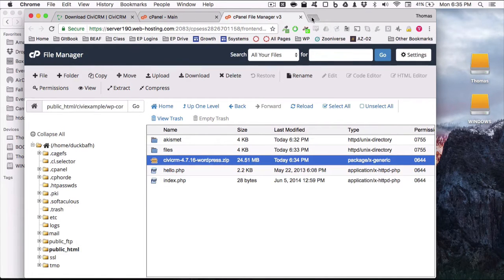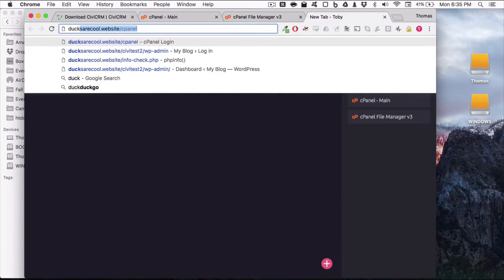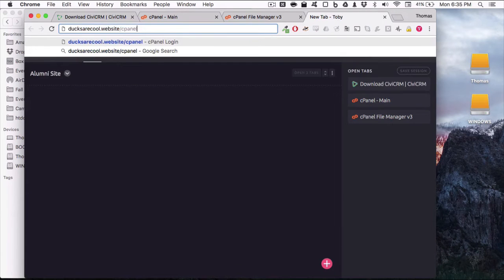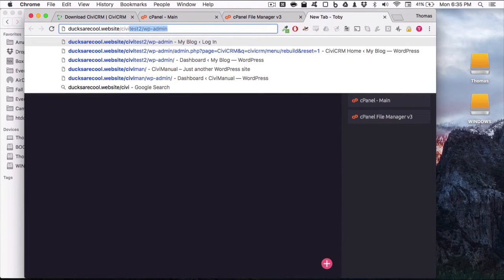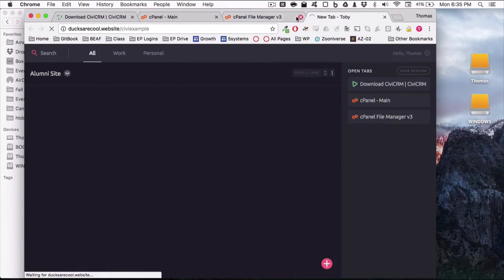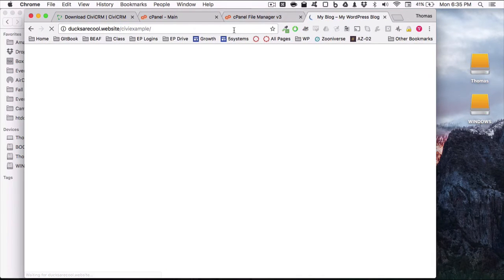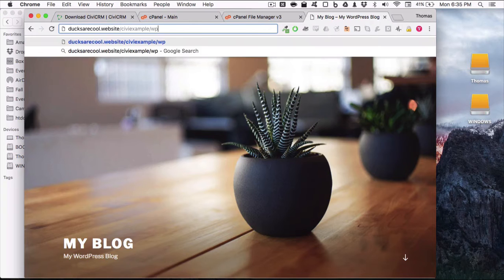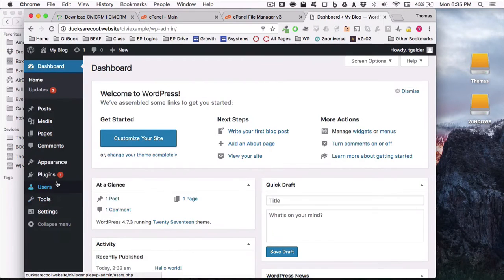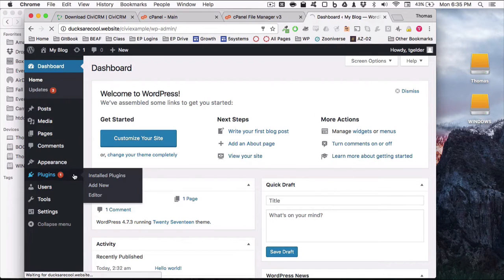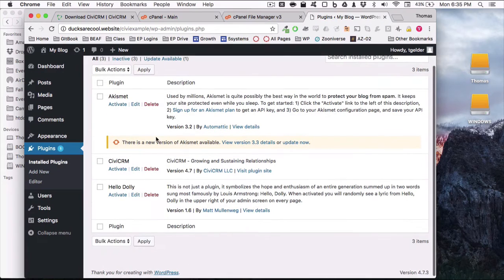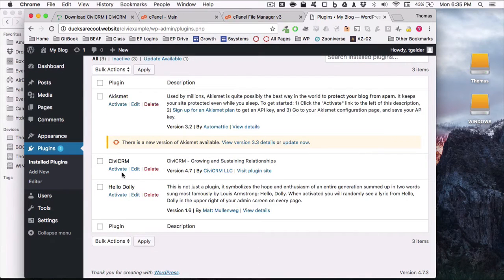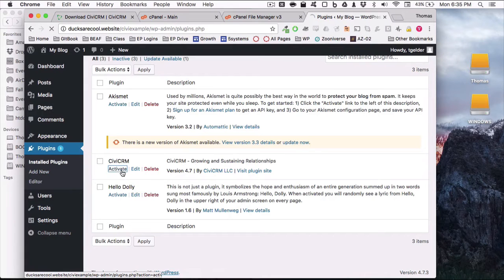So I'm going to go ahead and log into the back end of WordPress. And this was what, CiviExample? Yes, it was. Perfect. Okay, WP-Admin. So go to your plugins, and it's going to tell you Akismet is probably out of date. Who cares? What we're interested in here is CiviCRM. We've uploaded the plugin to the back end. Now we just need to activate it.